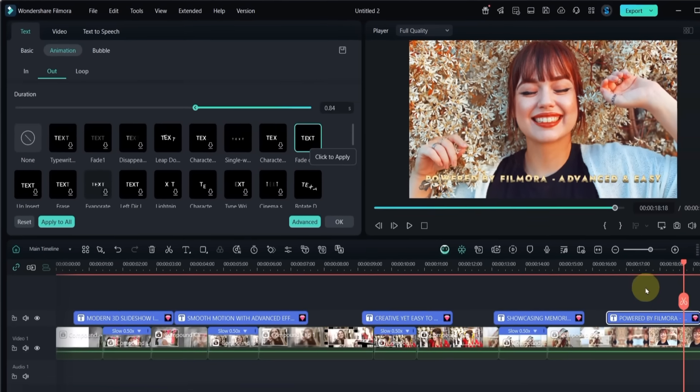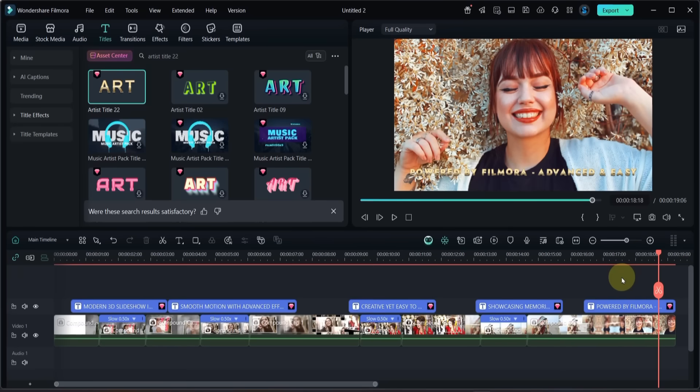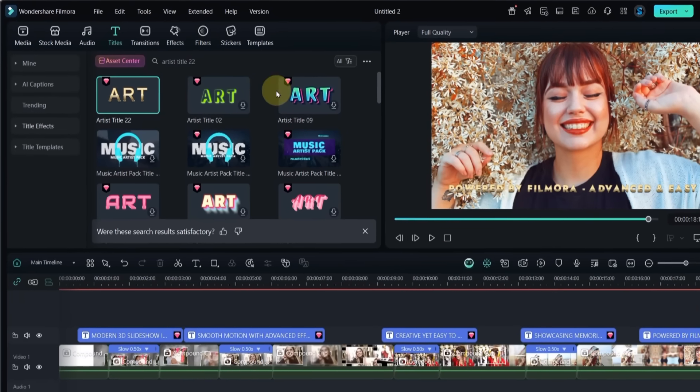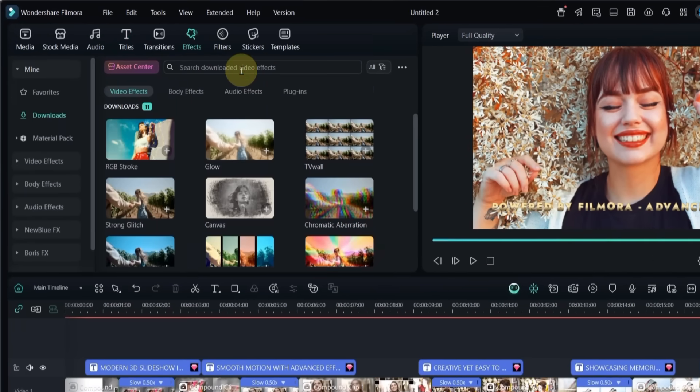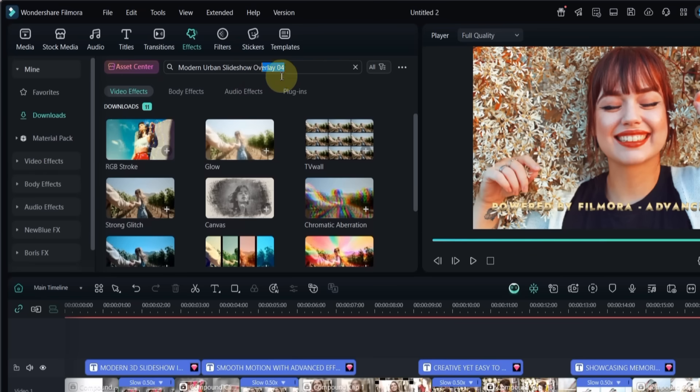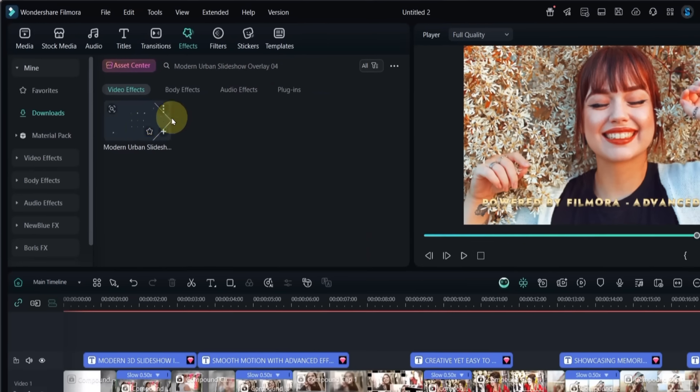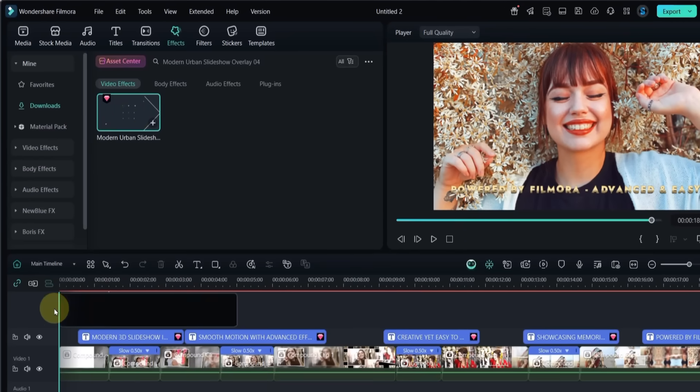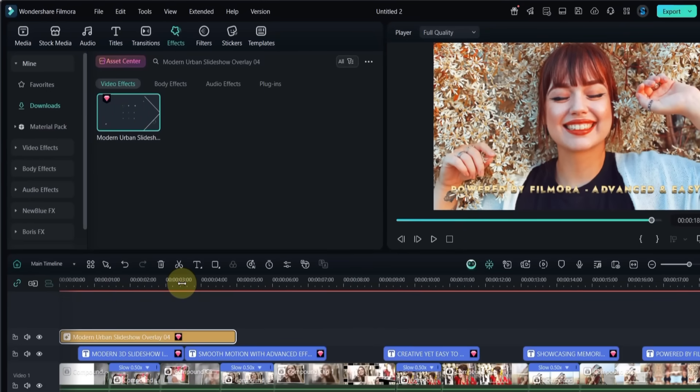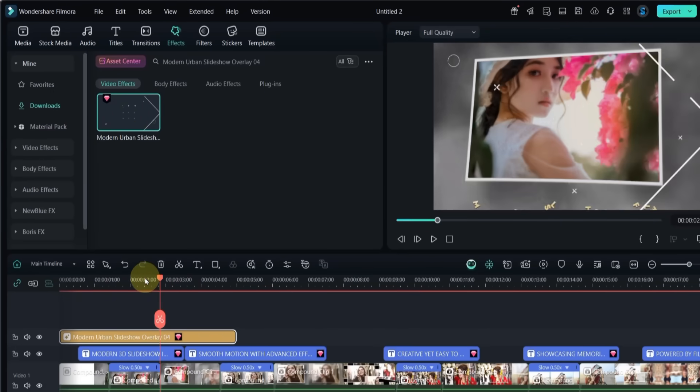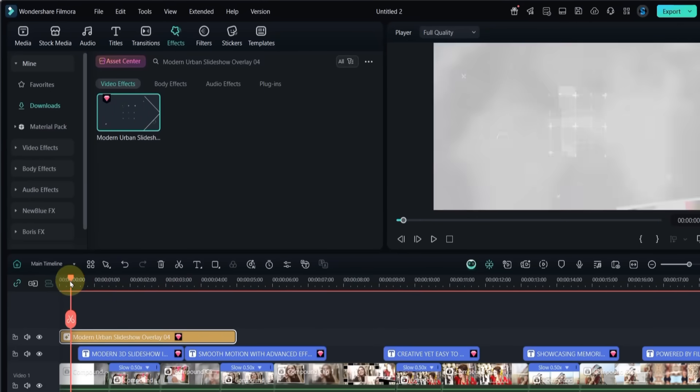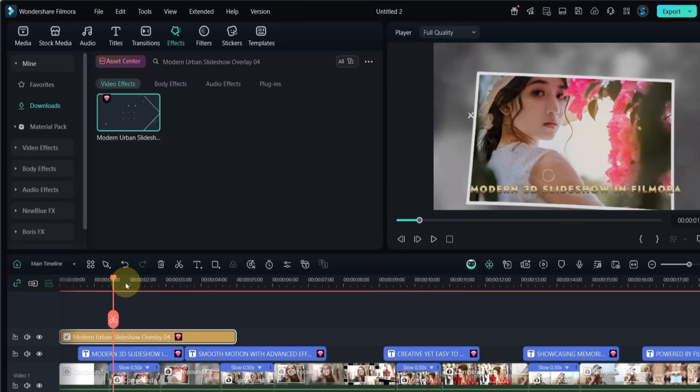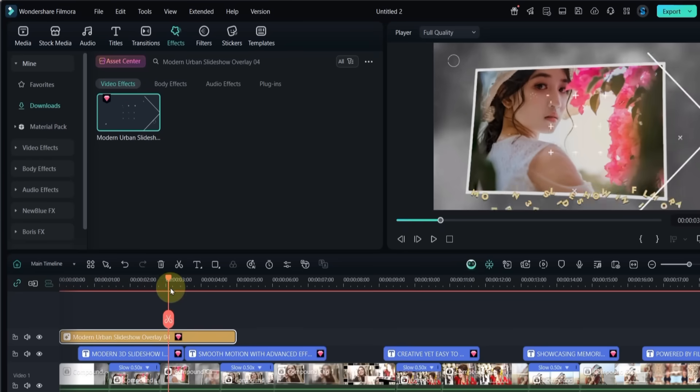Now let's add a few overlay effects to make the slideshow look even better. Go to the effects tab and search for modern urban slideshow overlay 04. Drag and drop it to the top track and adjust the duration.